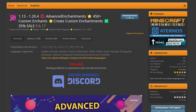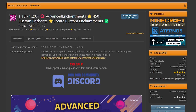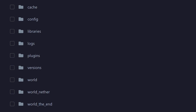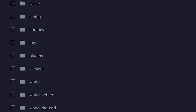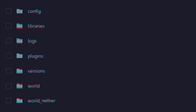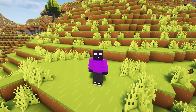Step one is getting Advanced Enchantments on your Minecraft server. It is a paid plugin, so do keep that in mind. After purchasing it, you can simply click on Download Now, and then drag it into the plugins folder of your Minecraft server. After restarting, you should be ready to go.